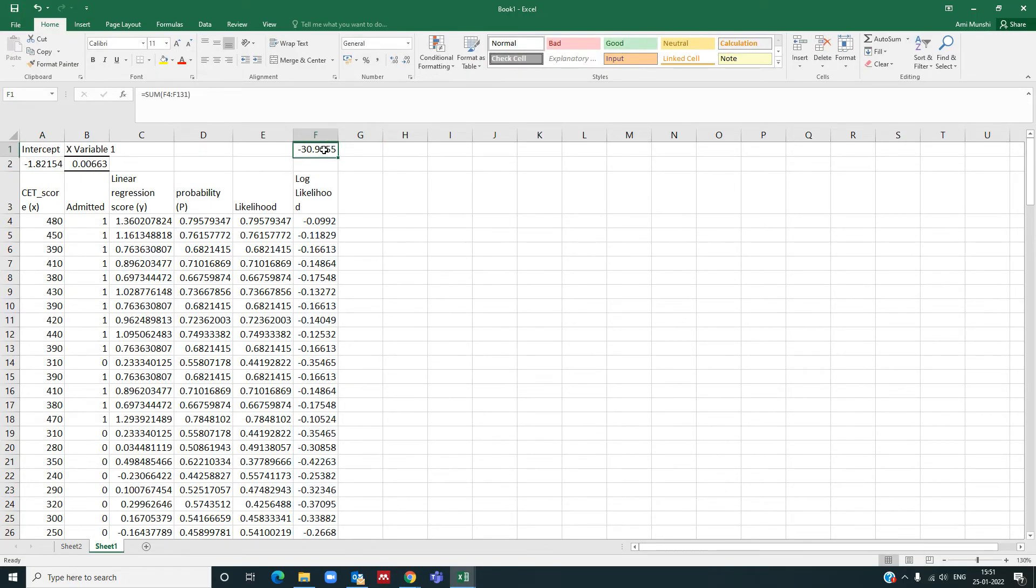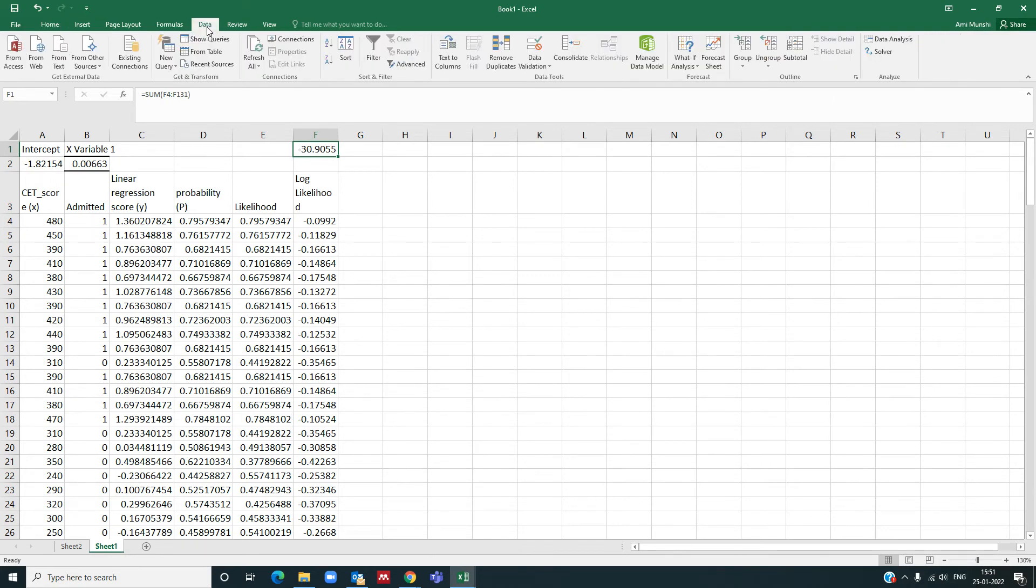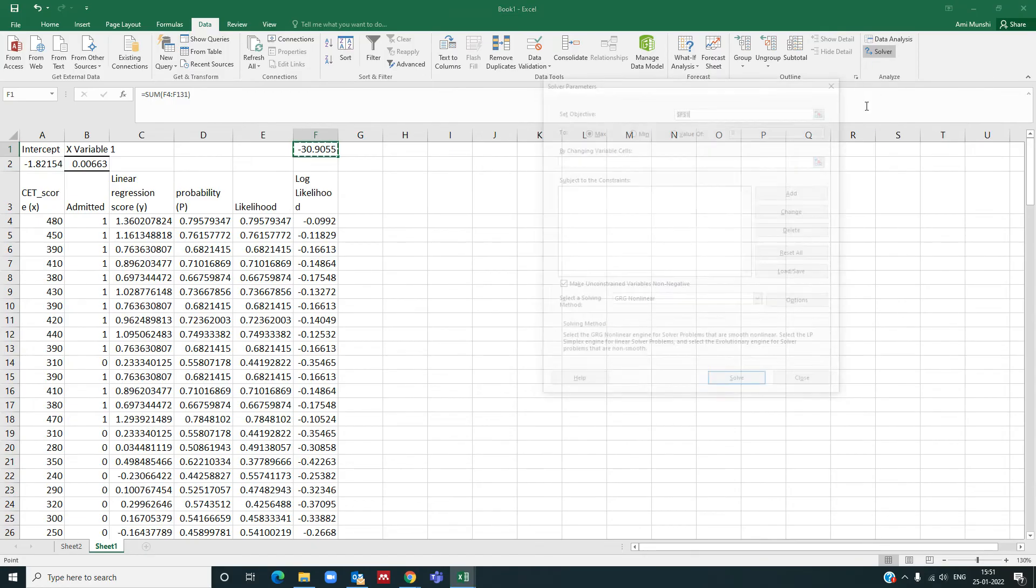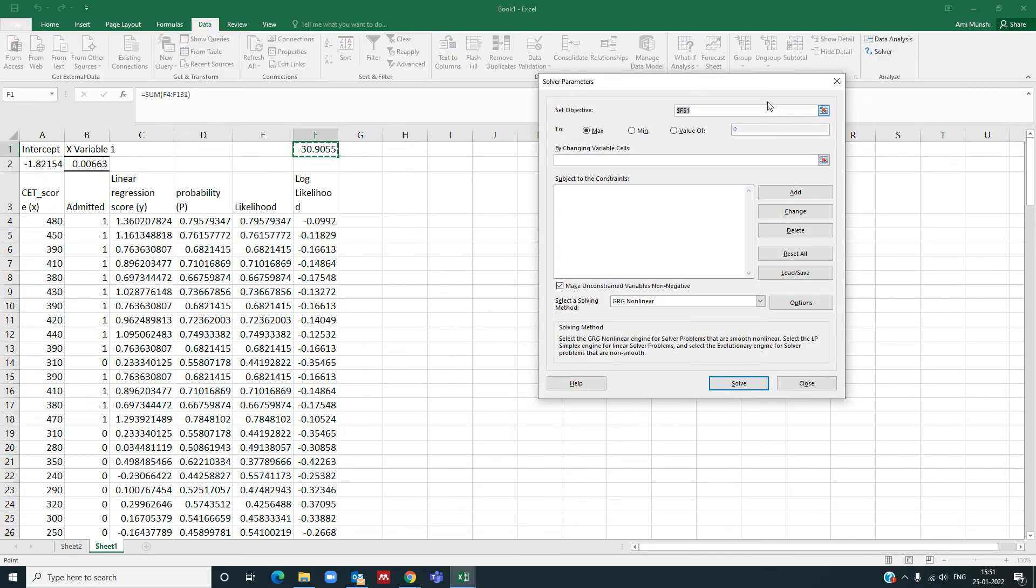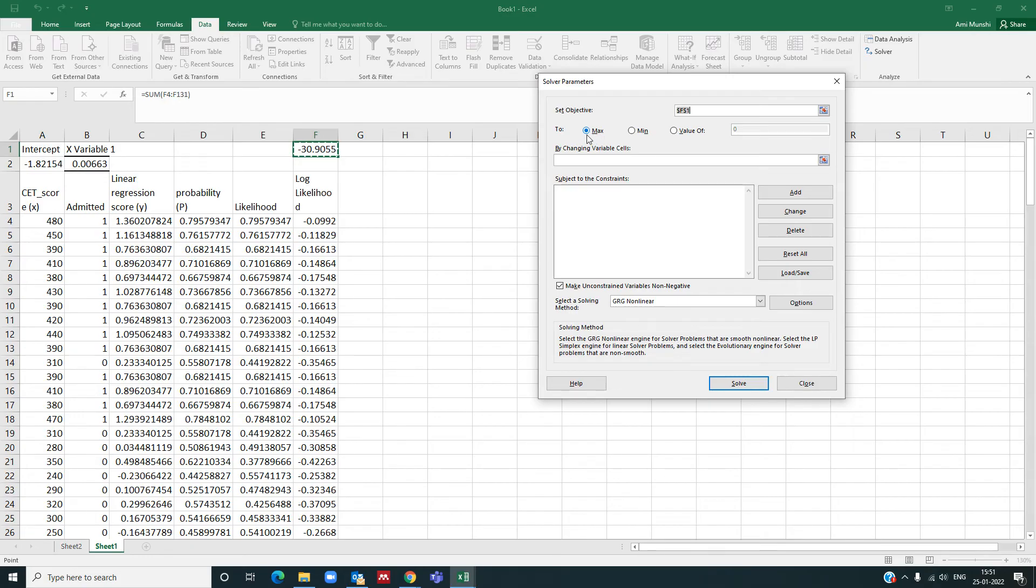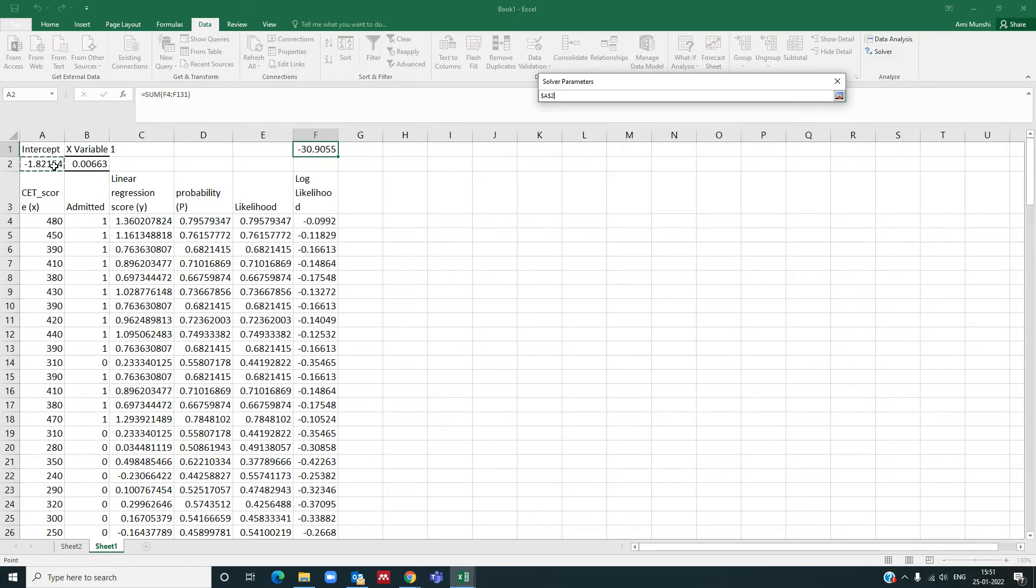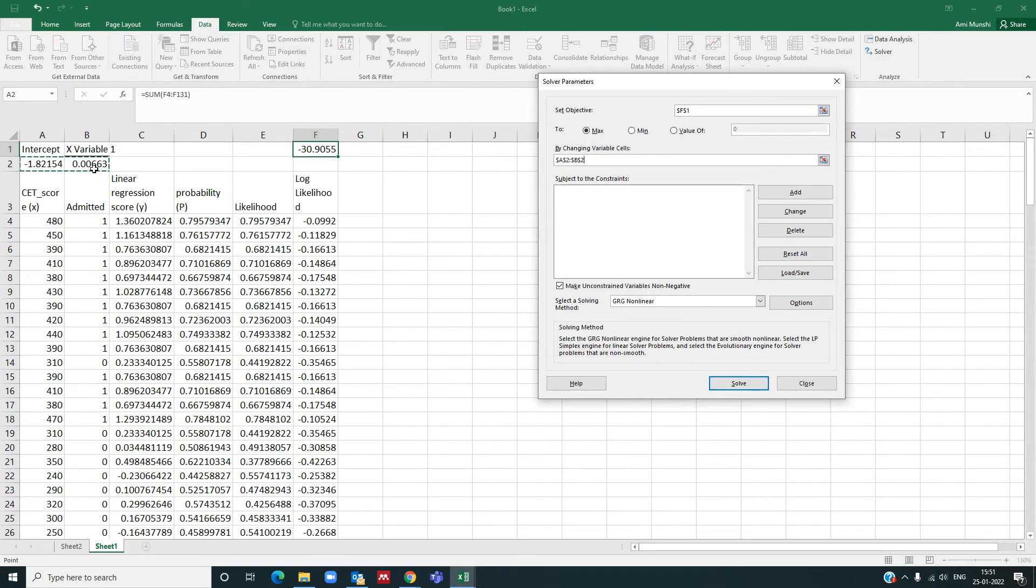Now using the solver, I will set b0 and b1 such that this log likelihood is maximum. So let us go to the data tab here once again. In the data tab you have this solver. You want to set objective for what? You want to set objective for this f1 cell, that is this has to be maximum, right. And by changing, so it is max is selected here, you want max for this cell. By changing what? By changing these two cells here.